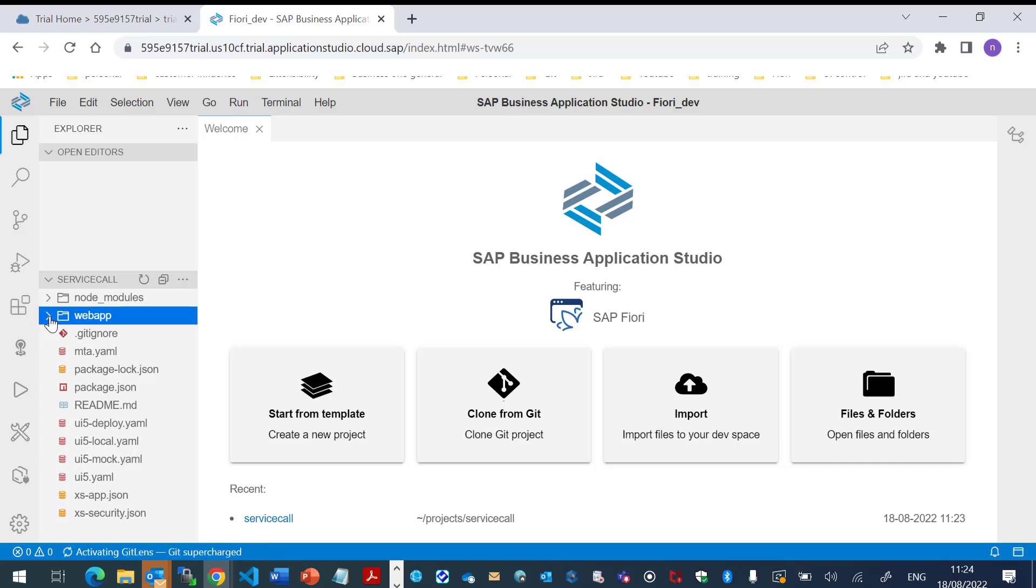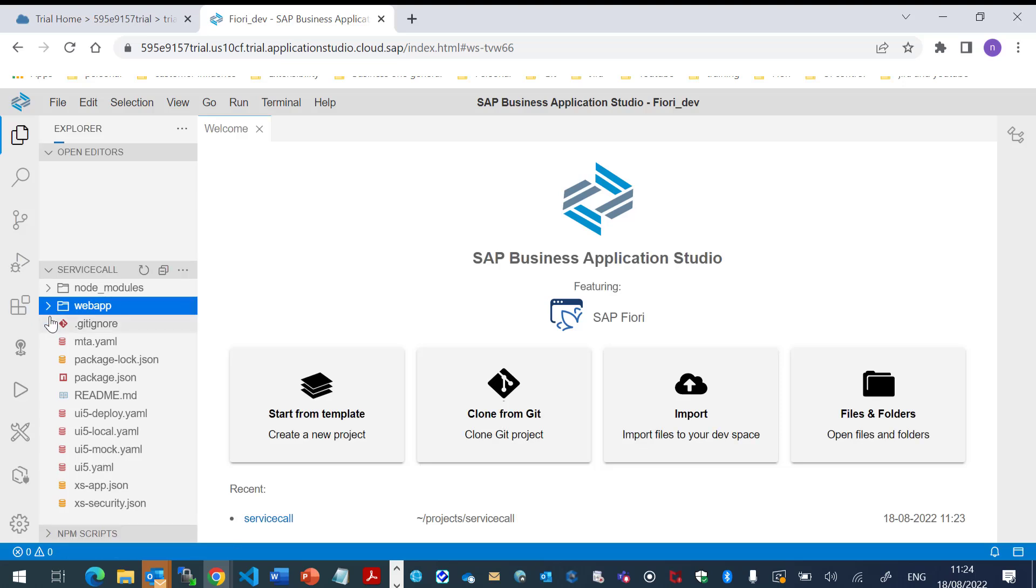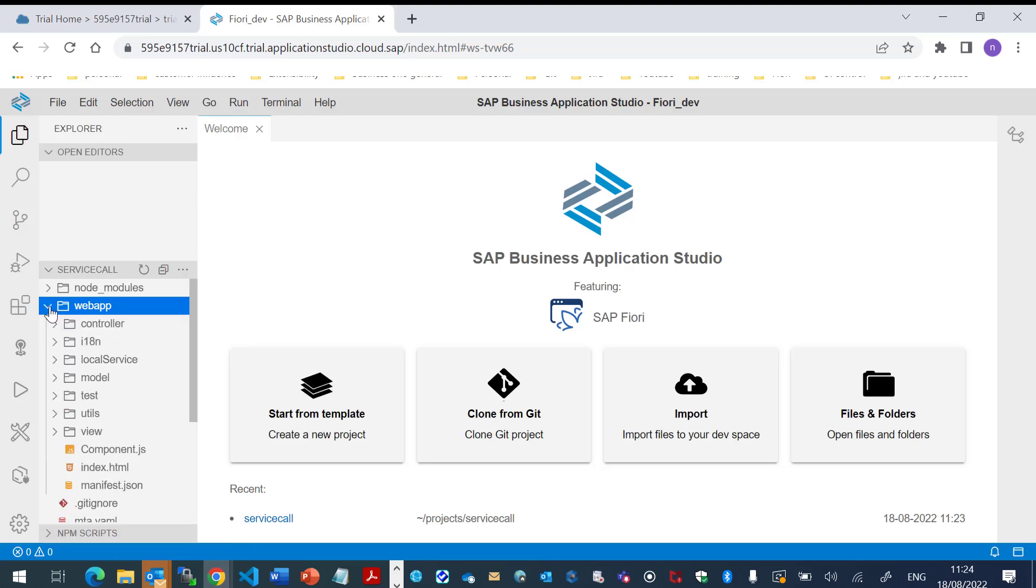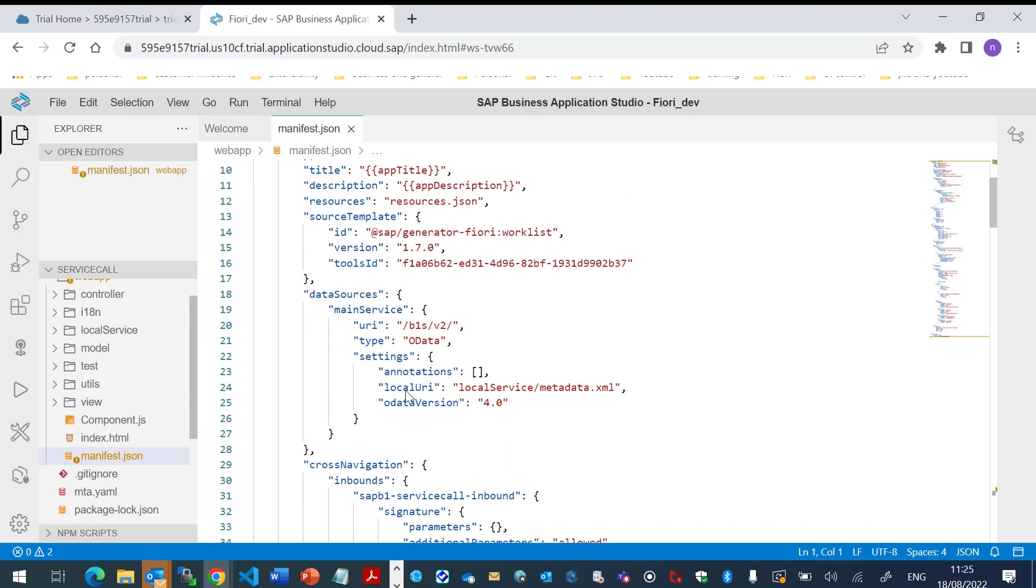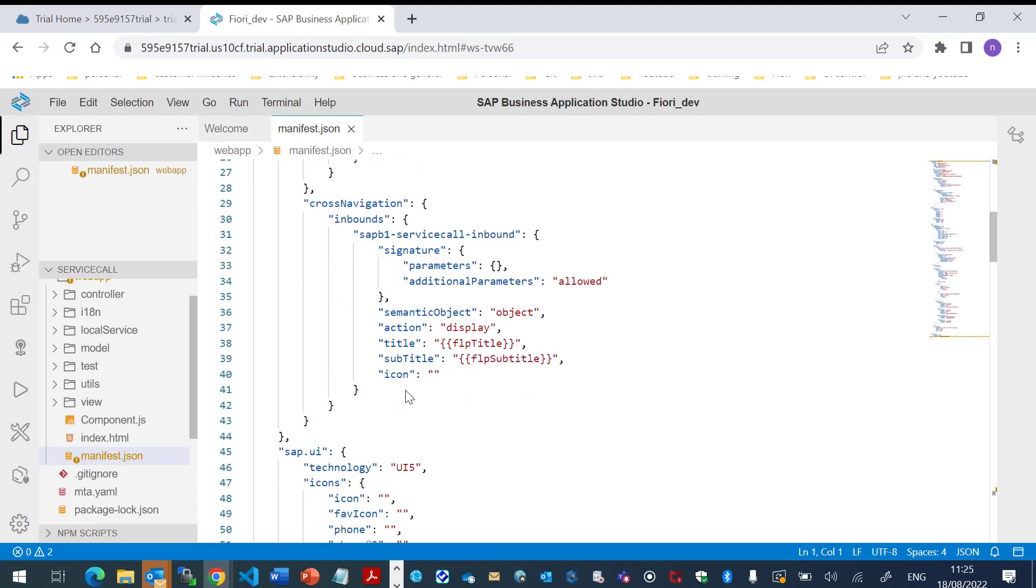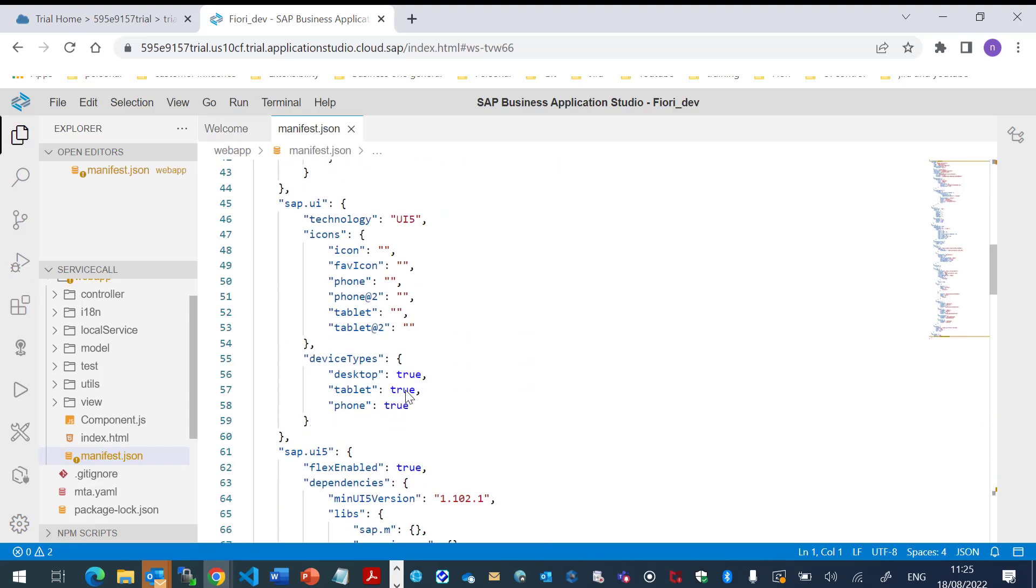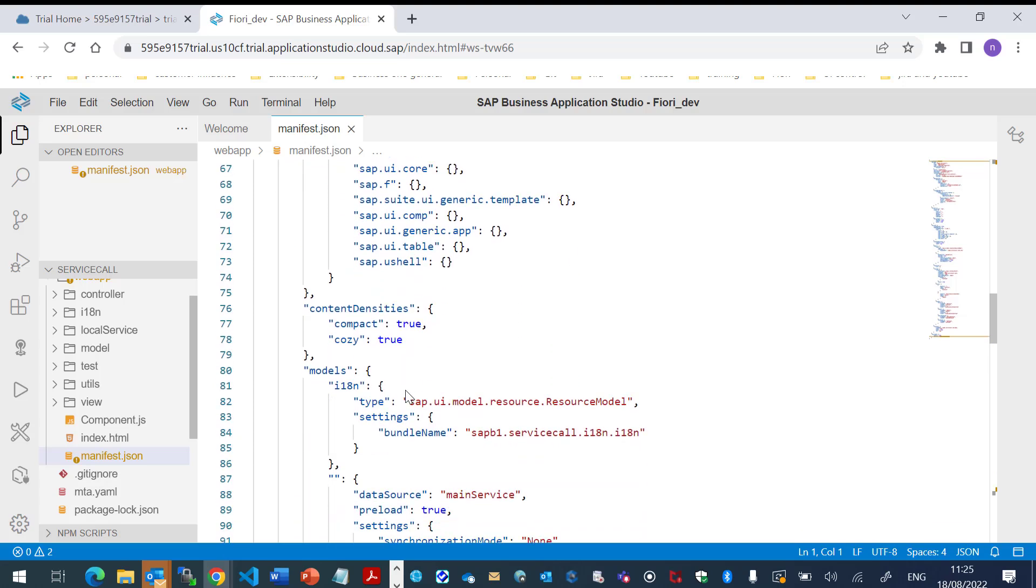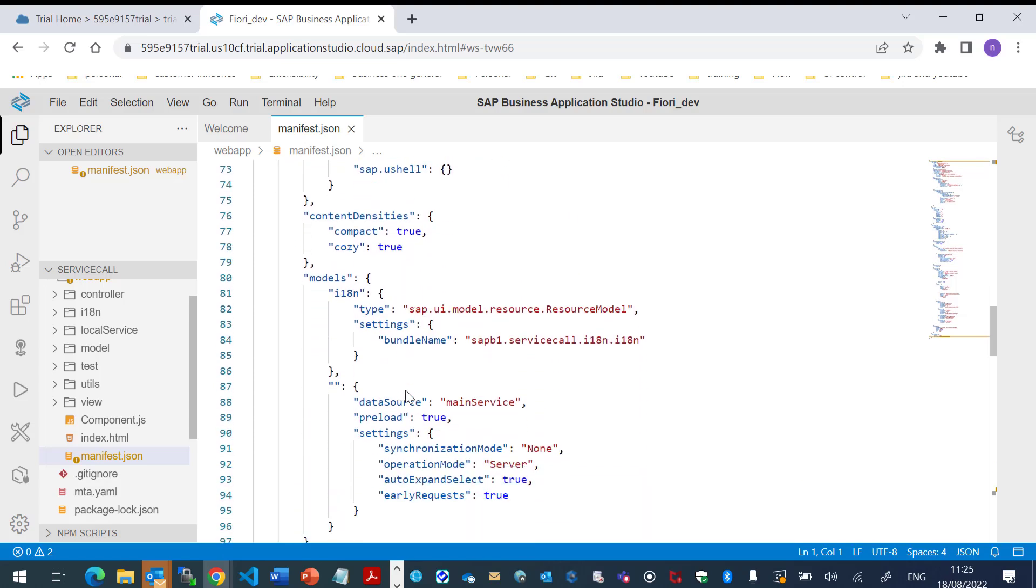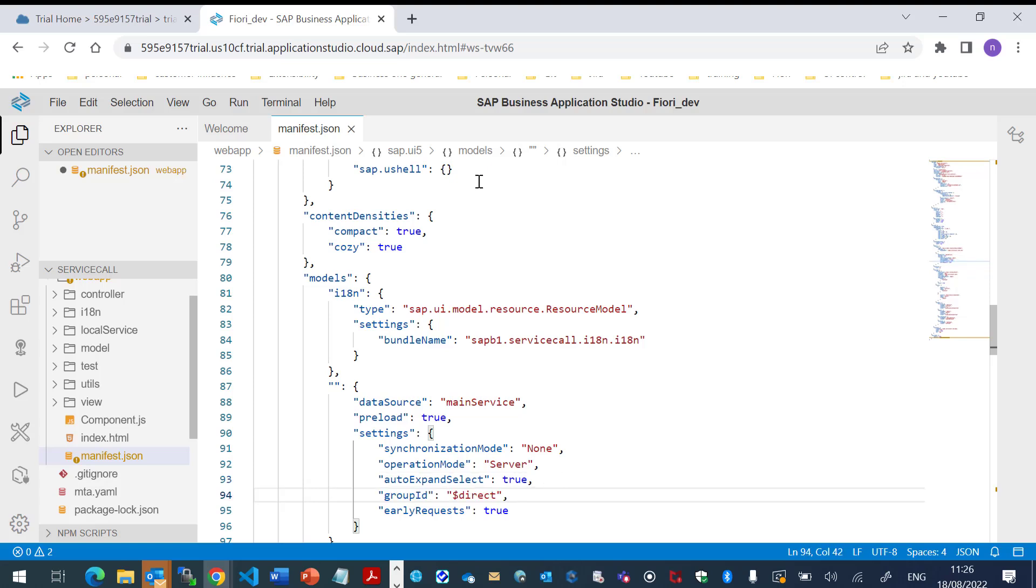Under the manifest.json, I will add a specific line. Under the models. The reason that I am adding this line is to ensure the request sending to the service layer is using the HTTP method get instead of post via the OData batch.